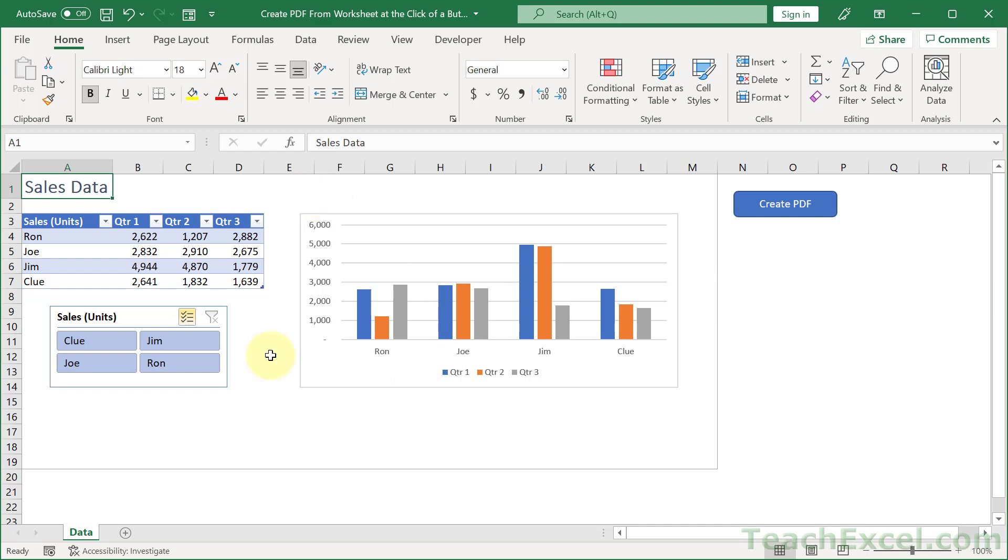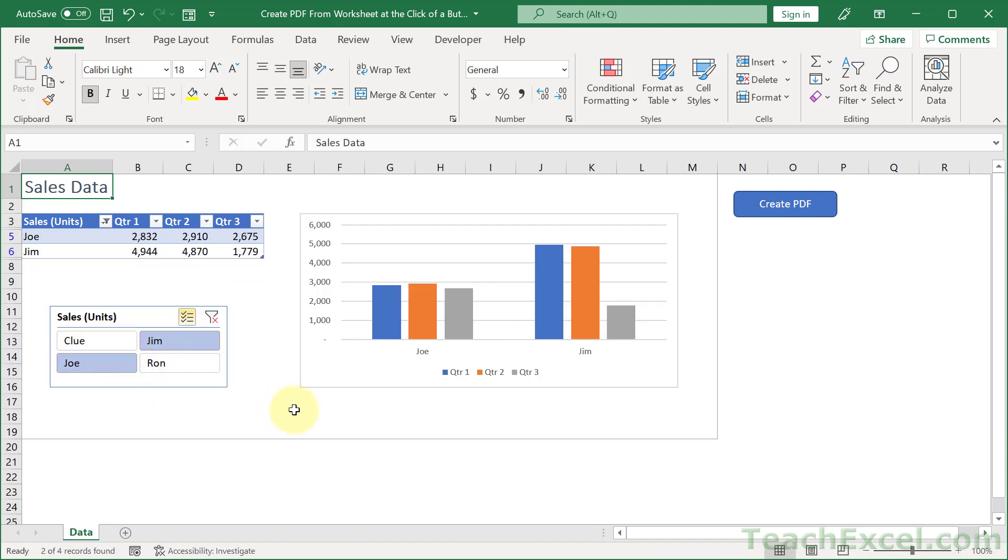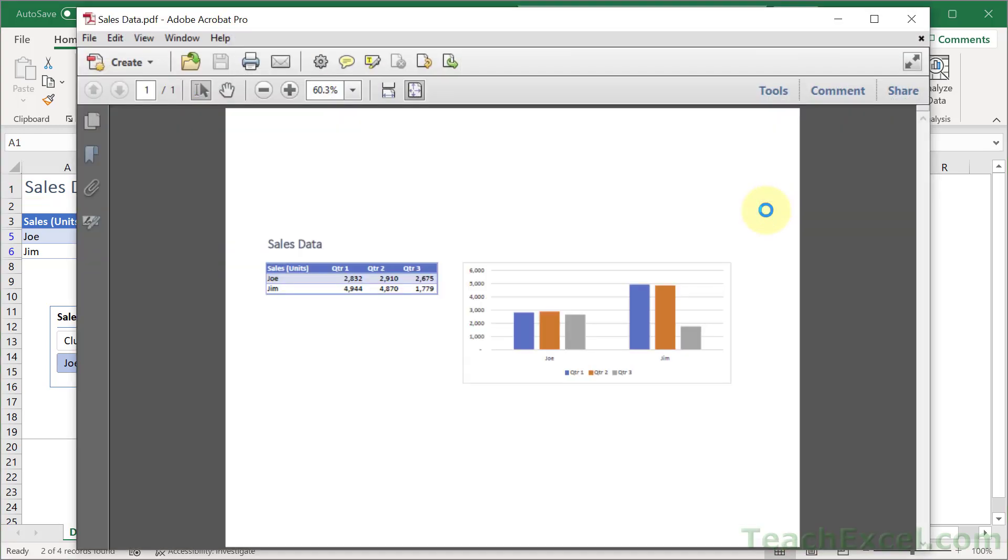For instance, let's say that we have a data set like this and we'd like to export variations of it, but we don't always know what those are going to be. For instance, right now let's say we want Jim and Joe, create a PDF, click that guy, and there you go.